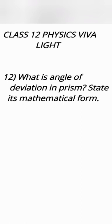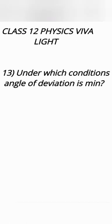When the refracted ray inside the prism is parallel to the base then it is minimum. Or R1 and R2 angles inside the prism, that is from one surface it is refracted angle and on other side it is incident angle, they are equal.